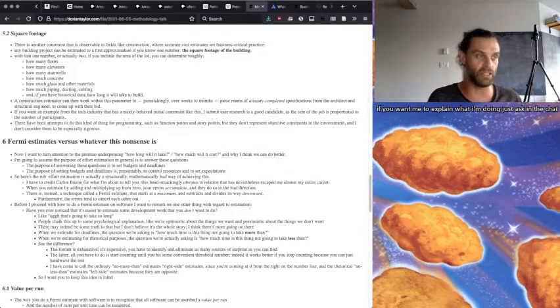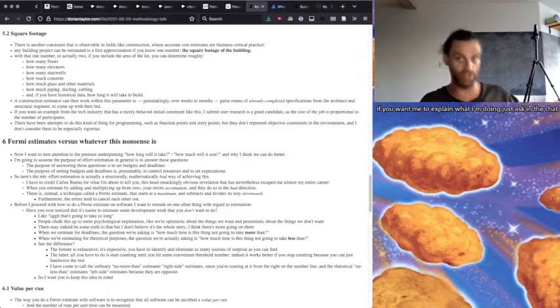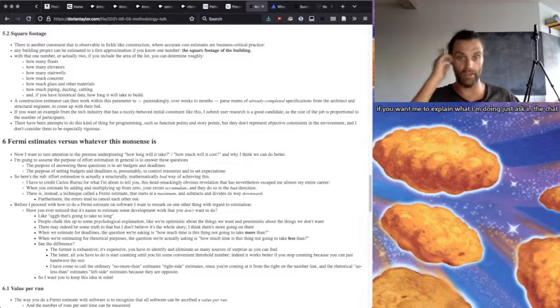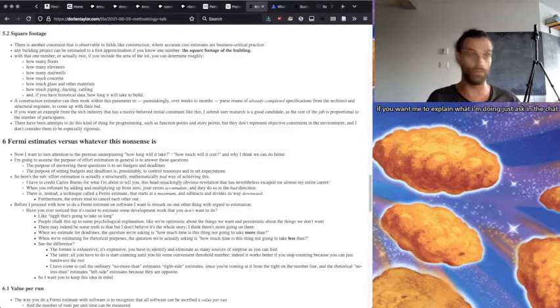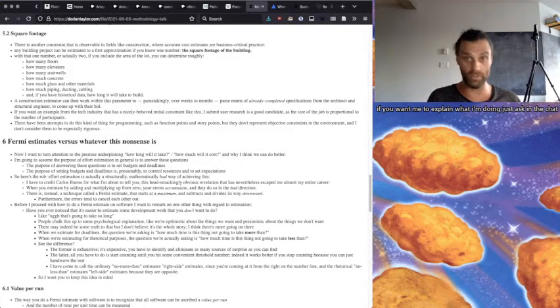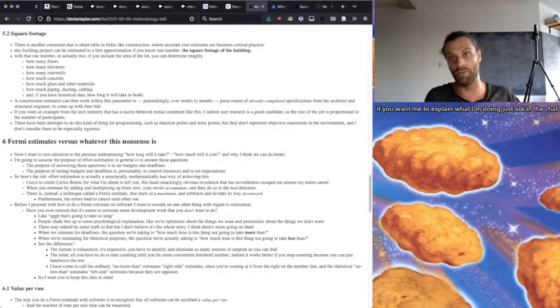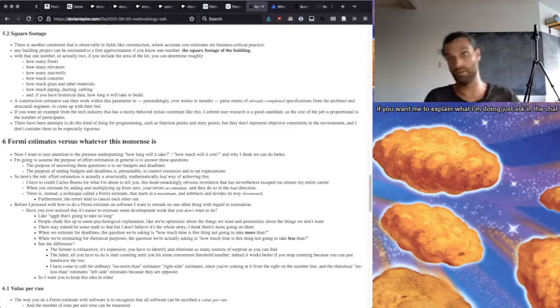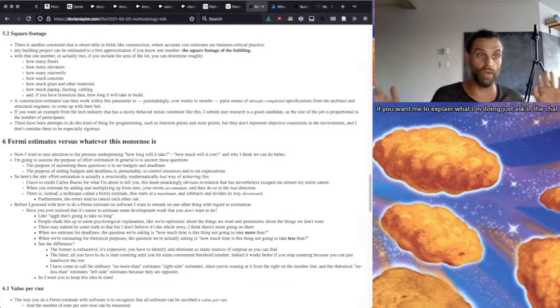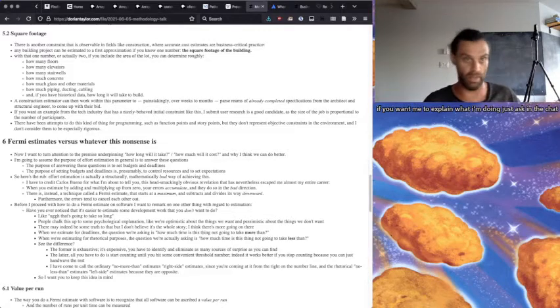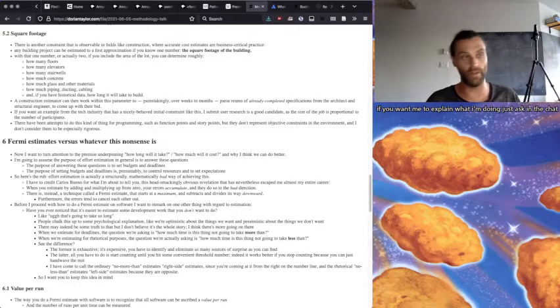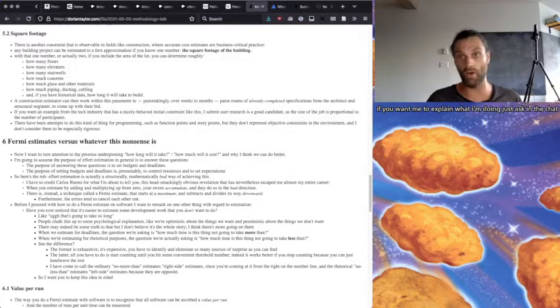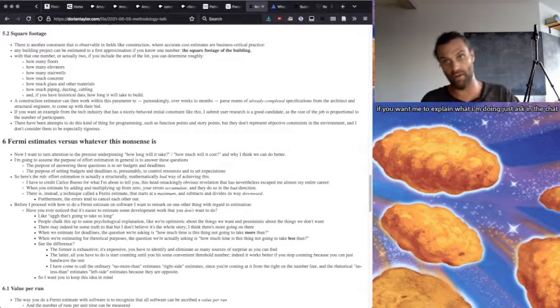The former is exhaustive. It's expensive. You have to identify and eliminate all of the sources of surprise in order to get an accurate, something that you can actually work with. The latter, all you have to do is start counting until you hit some convenient threshold and say, oh, it's going to take a week at least. And then you can quit because you've made your argument at that point. You just hand-wave the rest of it.